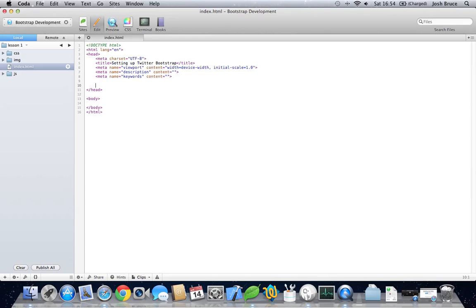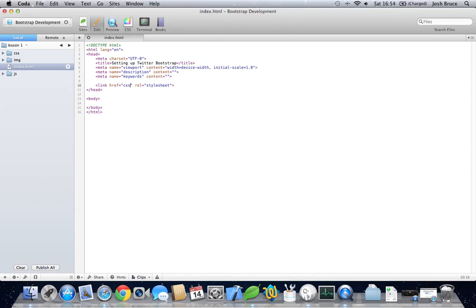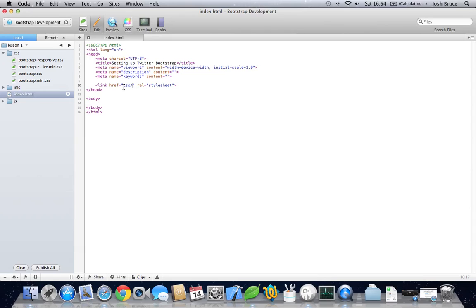Now we need to include the stylesheet. We need to go into the CSS slash bootstrap.css.